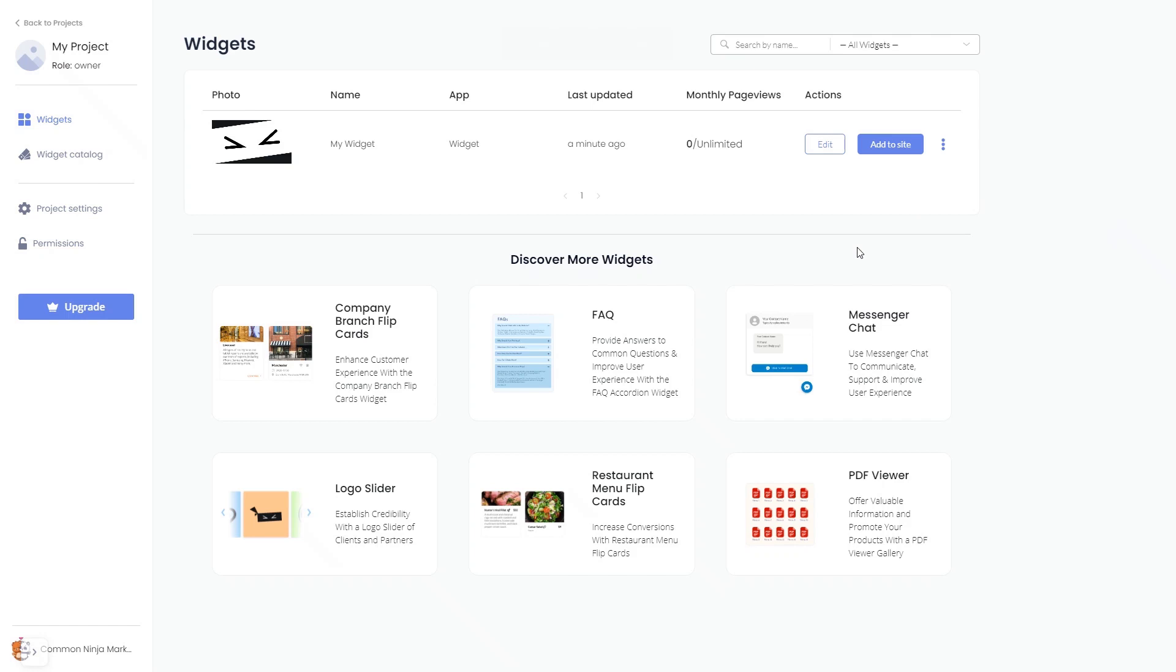Now, on the dashboard, you'll see the widget you've created. Click on the Add to Website button.